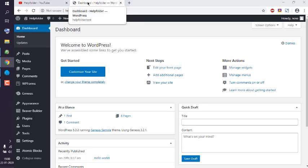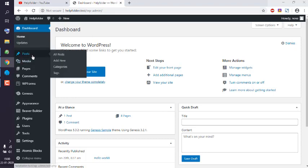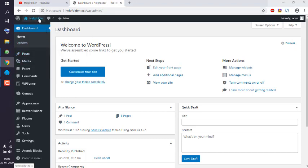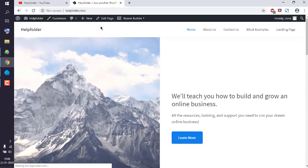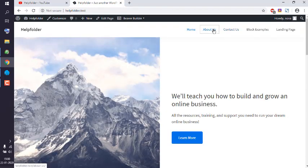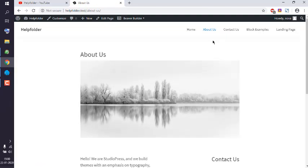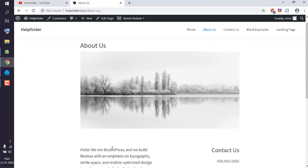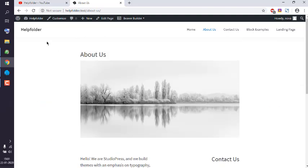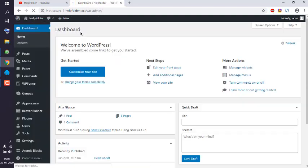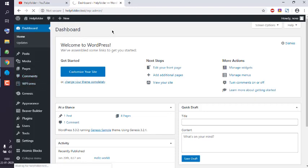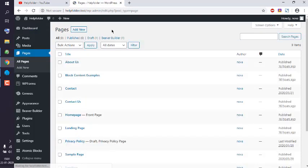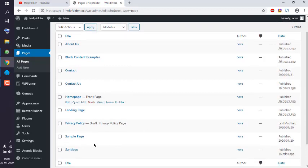Basically what we do is we open the page we wish to edit. Let's go with something like the About Us page. Let's go ahead in the dashboard and go to Pages, All Pages. Here you can choose the page you wish to edit, so let's edit this Sandbox page.